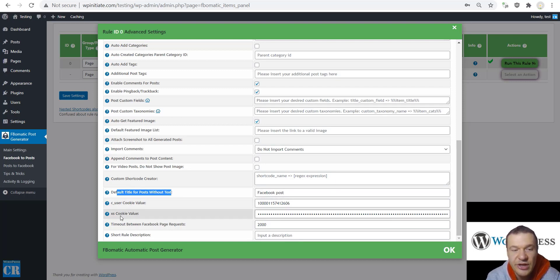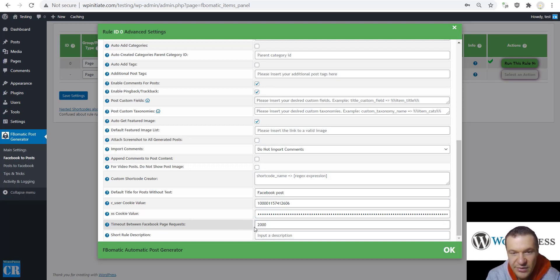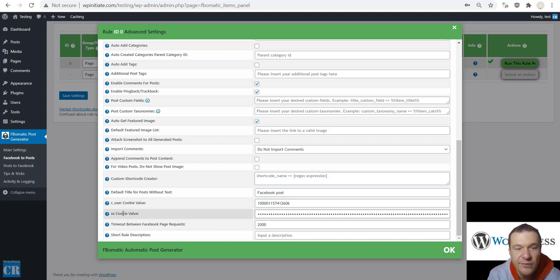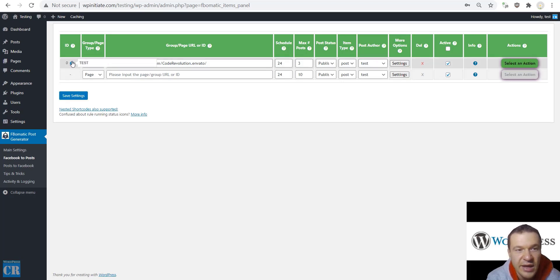These are the cookie values we checked earlier. Timeout Between Facebook Page Requests: if you are using the cookie method, leave this at 2000 milliseconds — that's 2 seconds — which is the wait time between page requests. This will allow the plugin to not get banned when it searches for posts from Facebook. You can also set a short rule description which will appear next to the ID of the rule, allowing you to easily identify rules.